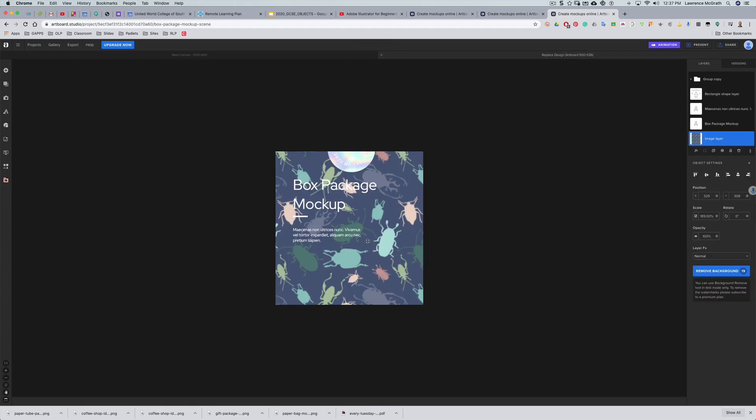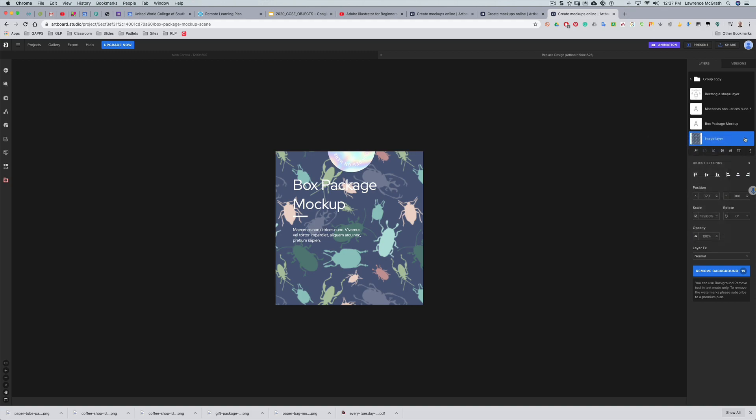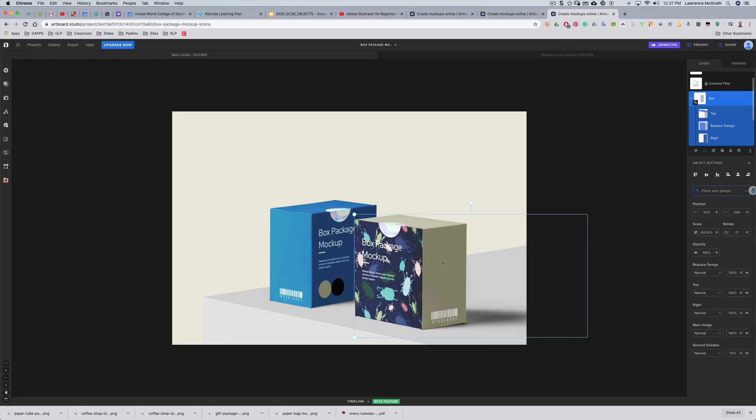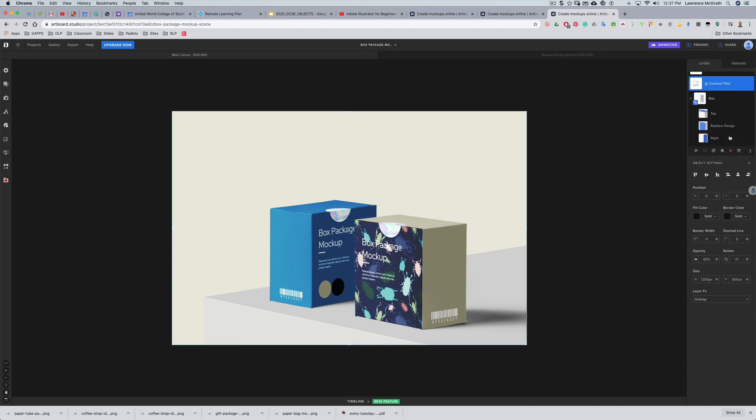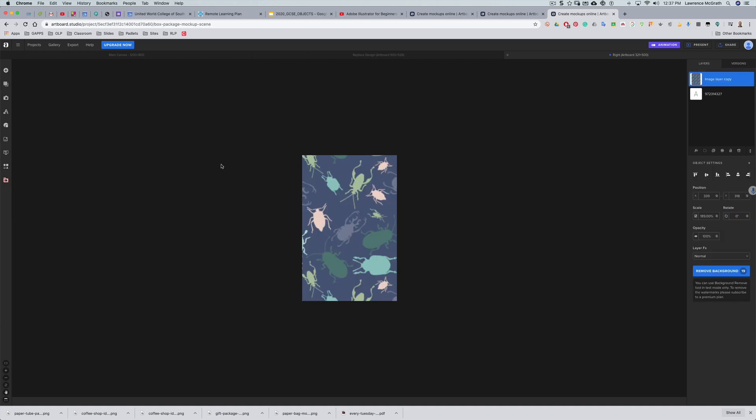What I'm going to do is I'm going to command C copy that because I want to make sure that I've got the same size pattern. I'm hoping that if I go to the right side now, I've selected everything, but if I double click on the right side and I just paste, there's my design.